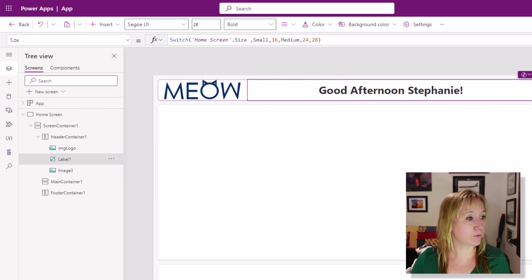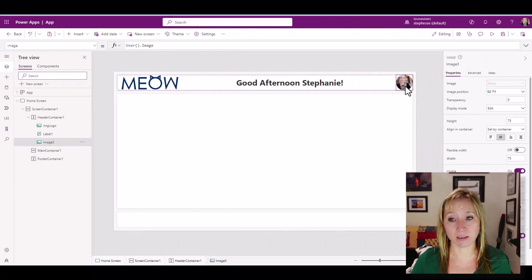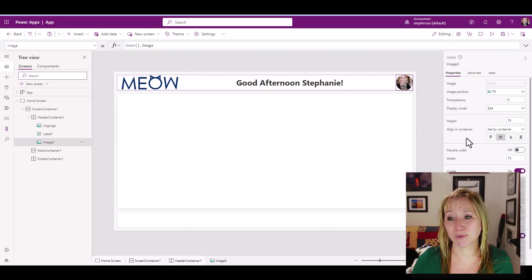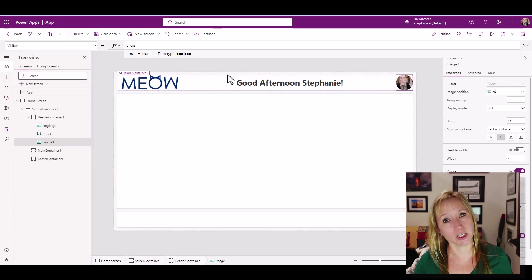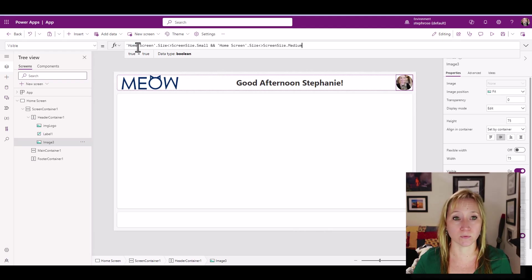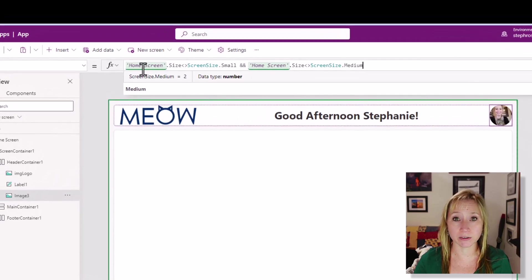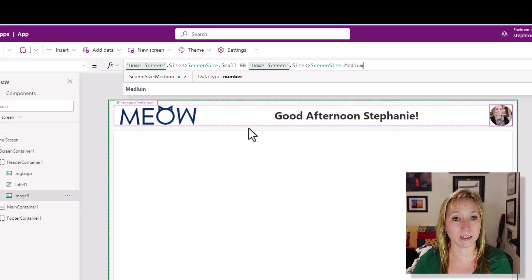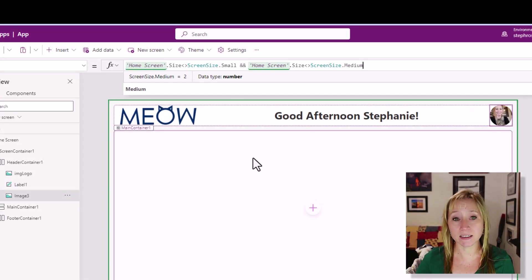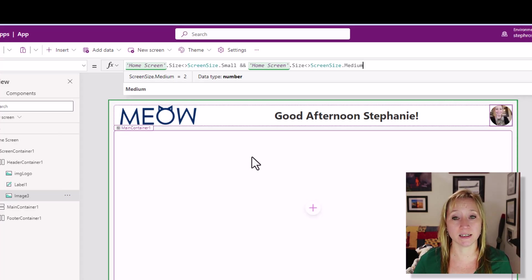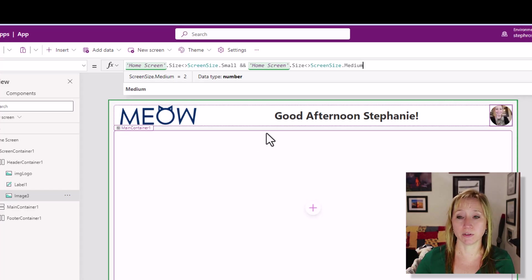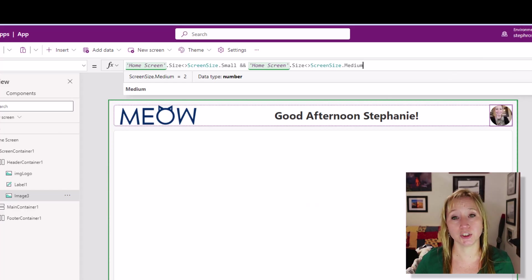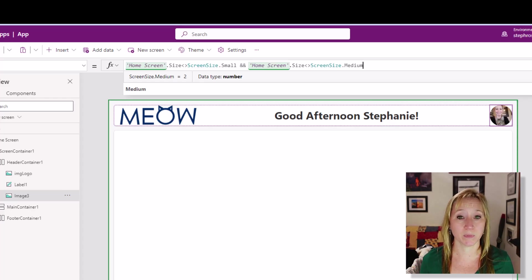Now for the user image, we're going to do things a little different. We don't really care about the width of the user image. We don't want to change the size, but the visibility. Again, these are just rules of thumb that I have found work. You can do whatever you like with this. If the screen size doesn't equal small, and the screen size doesn't equal medium, show this. So this is only going to show if we have a larger screen. No need to have it any other time. That's it.